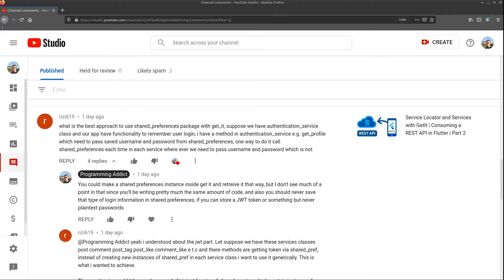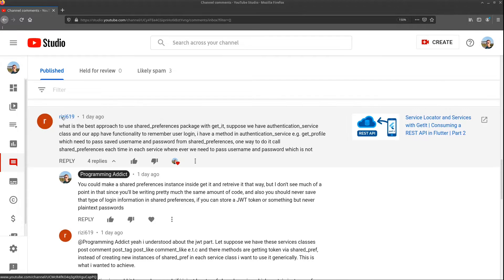Okay, so this video was sparked by one of the commenters on the channel. You see the username here is Reezy619, so thank you for the comment.